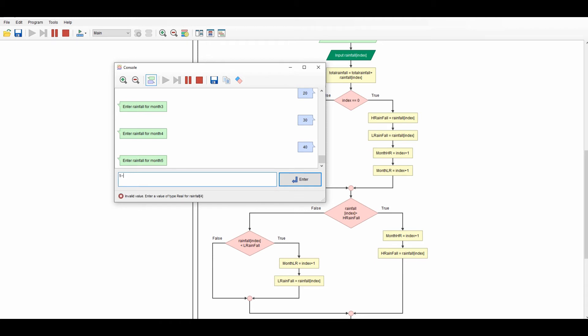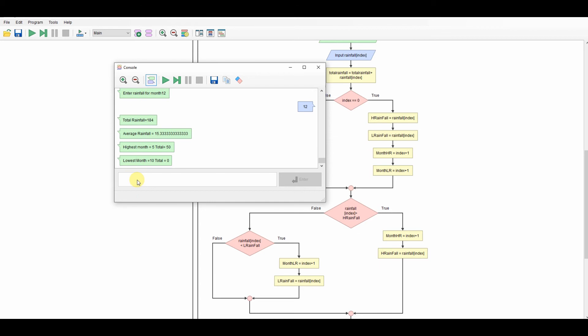So I've got my calculation, which is my average rainfall, so it's the total rainfall divided by 12. I work out the total by just keeping a running total as I'm going along. As you can see, I'm doing it here. Every time I input it, I add it to the running total.